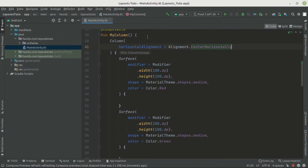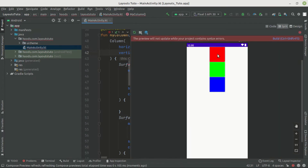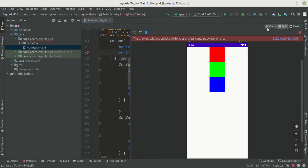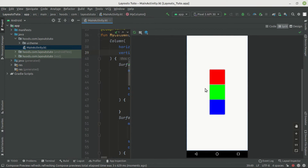We can also use the verticalArrangement property. By default the items are aligned to the top. To also center them vertically we use Arrangement.Center. After rebuilding, we can see the composables are now aligned to the center both horizontally and vertically.